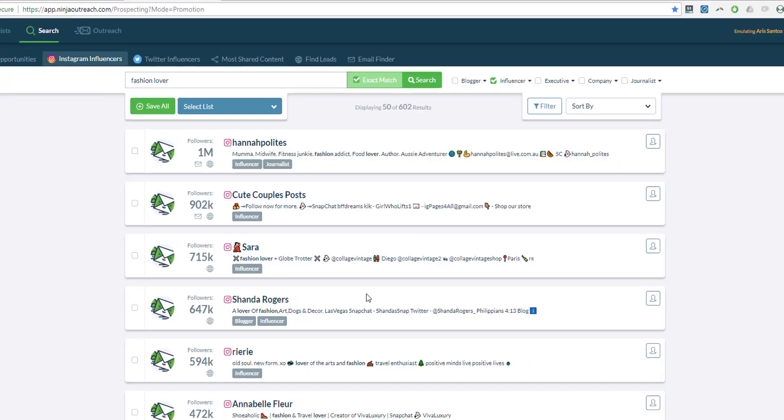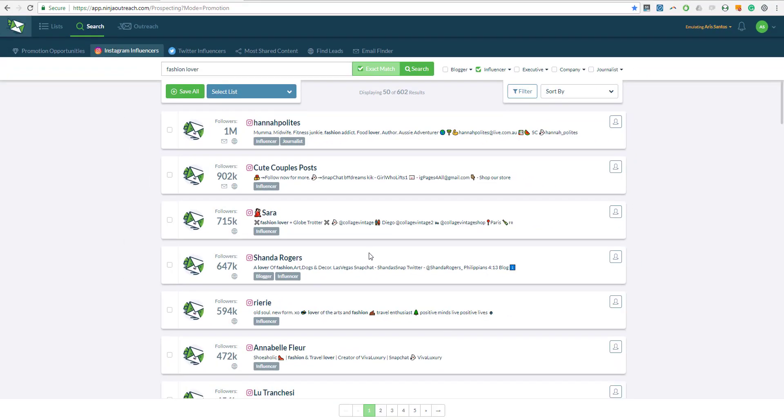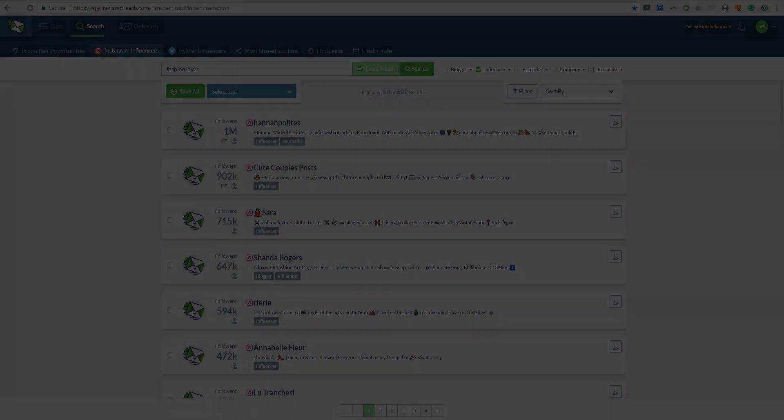And that's it. That's how you can use the Instagram influencer search easily. Now if you have any questions, do not hesitate to contact us and we will circle back as soon as we can. Have a nice day. Bye.